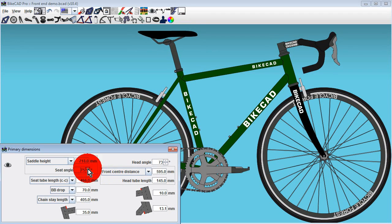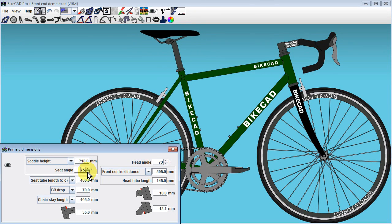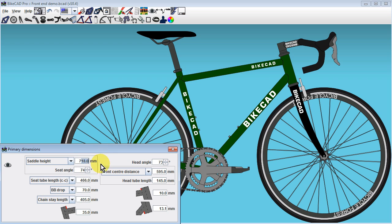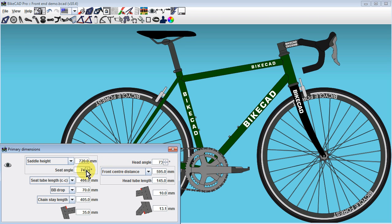When you change a dimension value in BikeCAD, that value will never change again until you choose to change it. The one caveat to that statement is where you have input fields connected with combo boxes or drop-down menus.